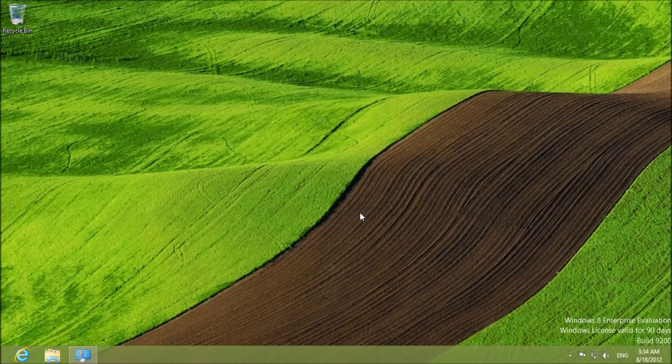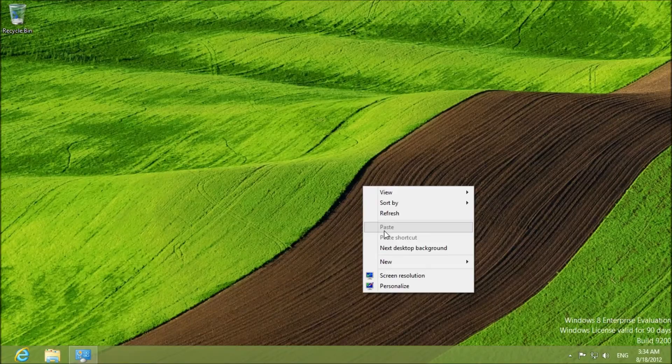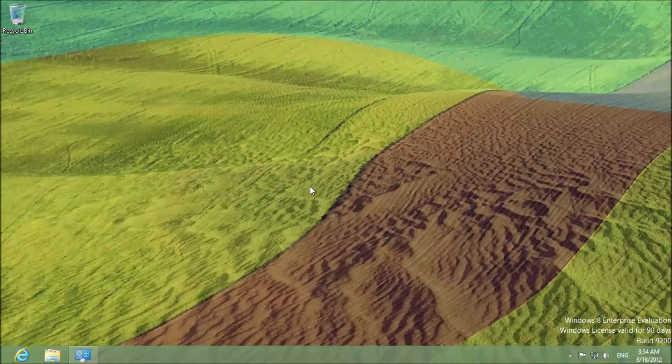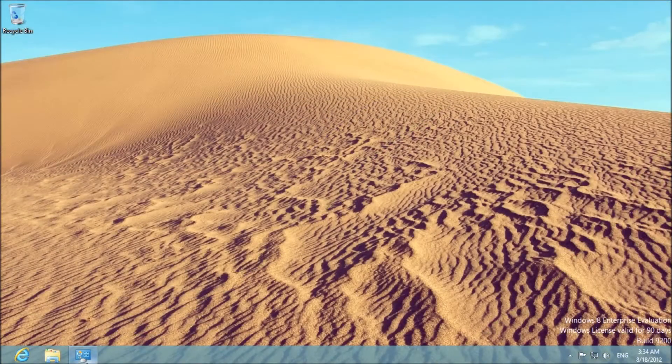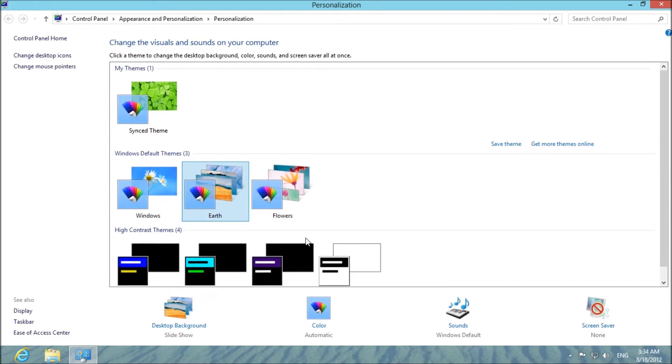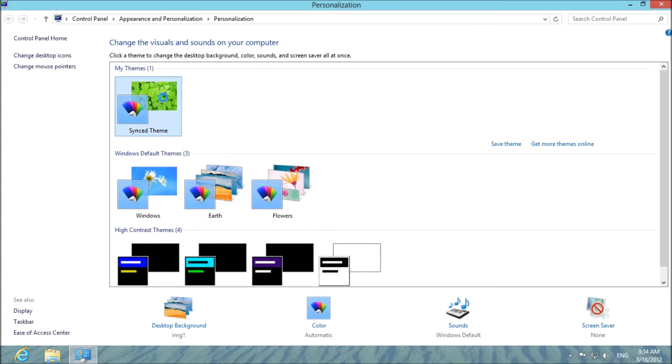So whenever you sign in with your Windows account it's going to switch the background right away. So before it does that on my netbook I am just going to change it back to normal.